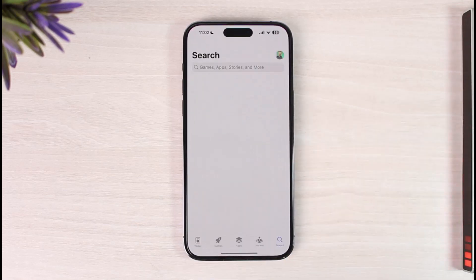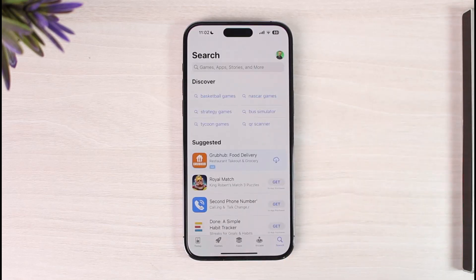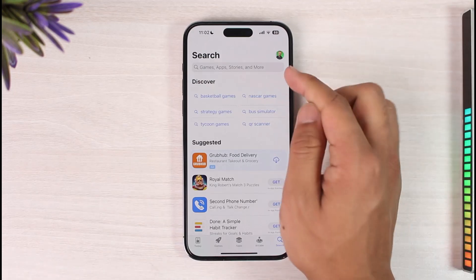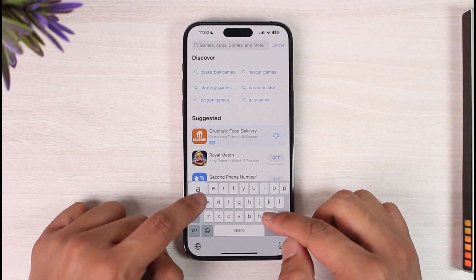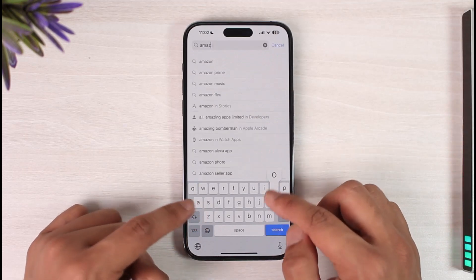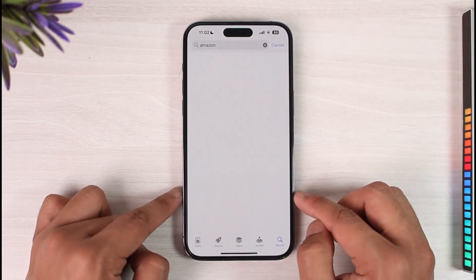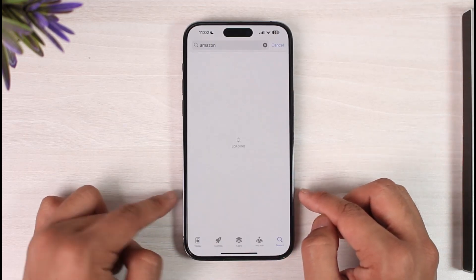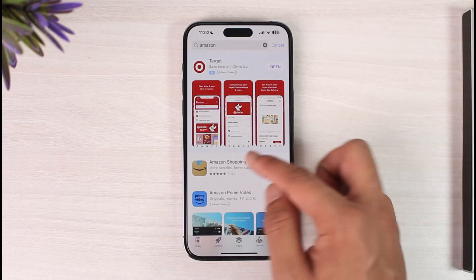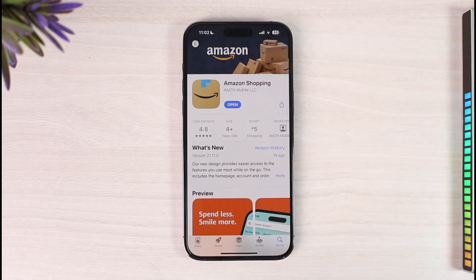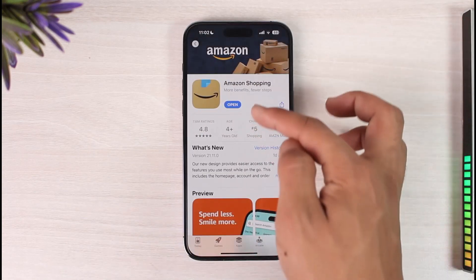If you're using Android you can open up Google Play Store; if you're using iPhone you can open up your App Store. Then in the search box you simply want to type in Amazon, as you can see, and then hit the search button. Once you hit the search button you'll find the Amazon Shopping application.